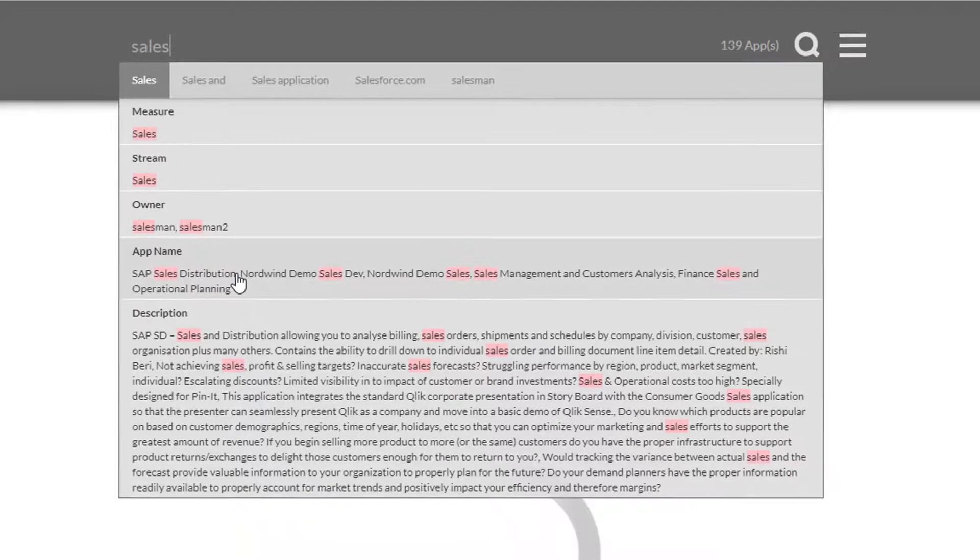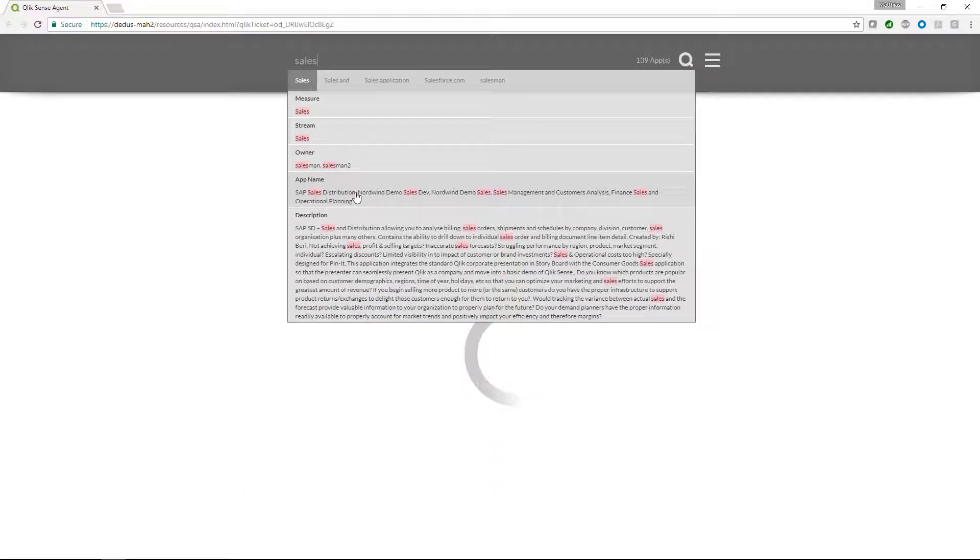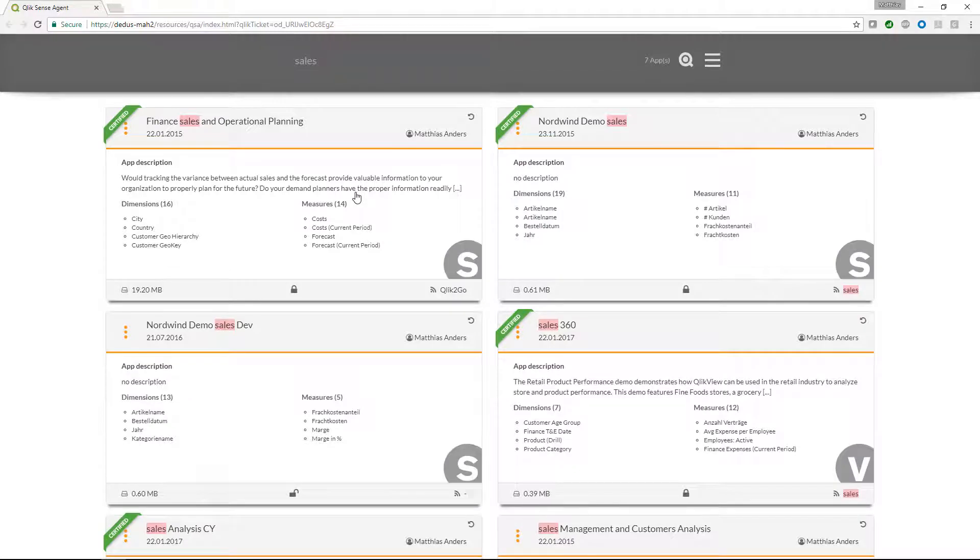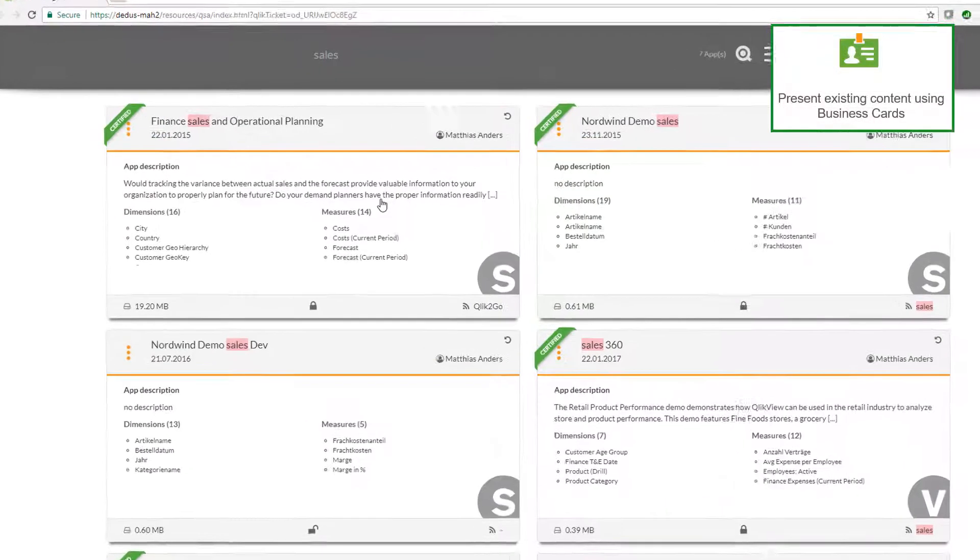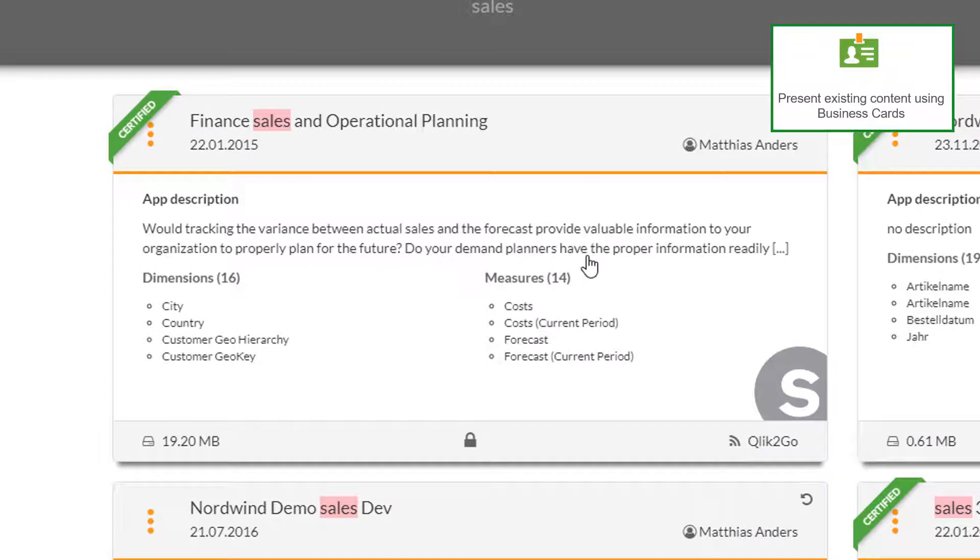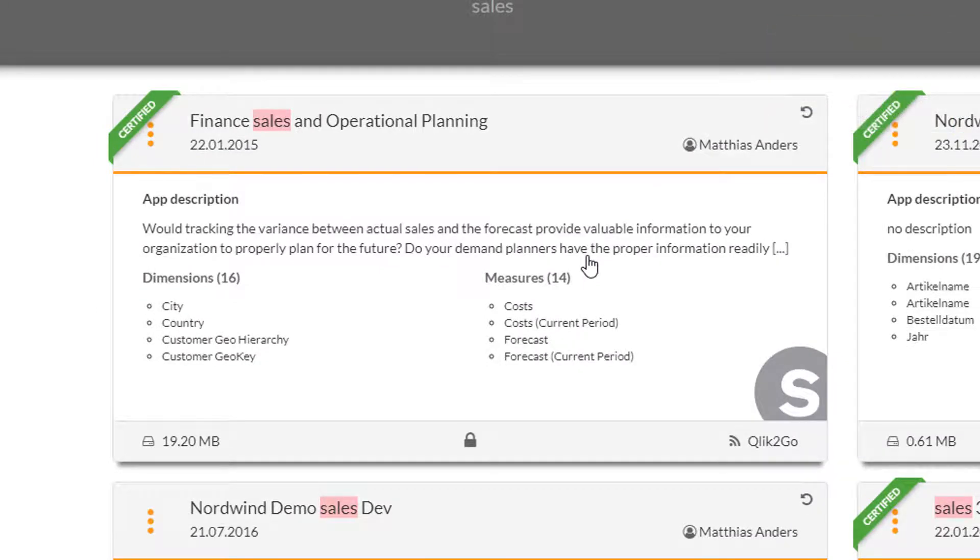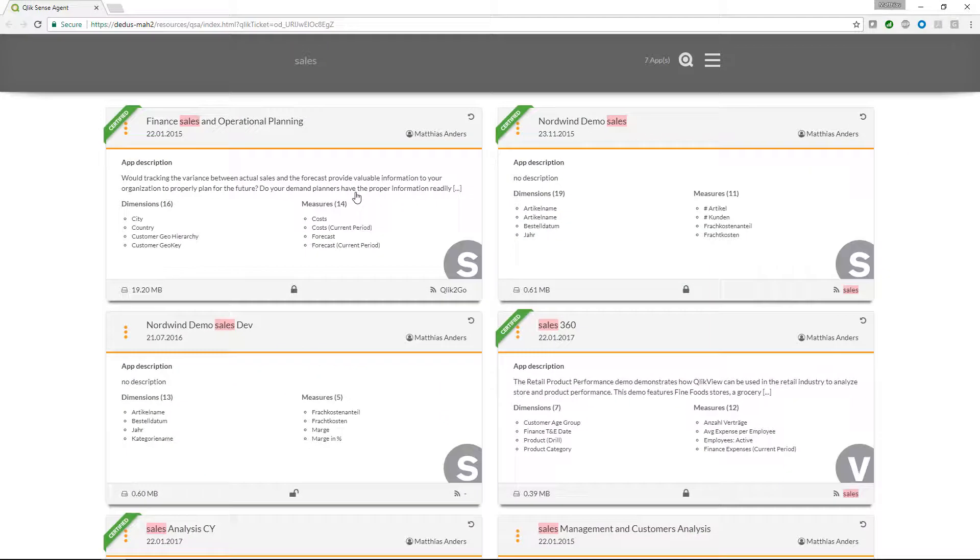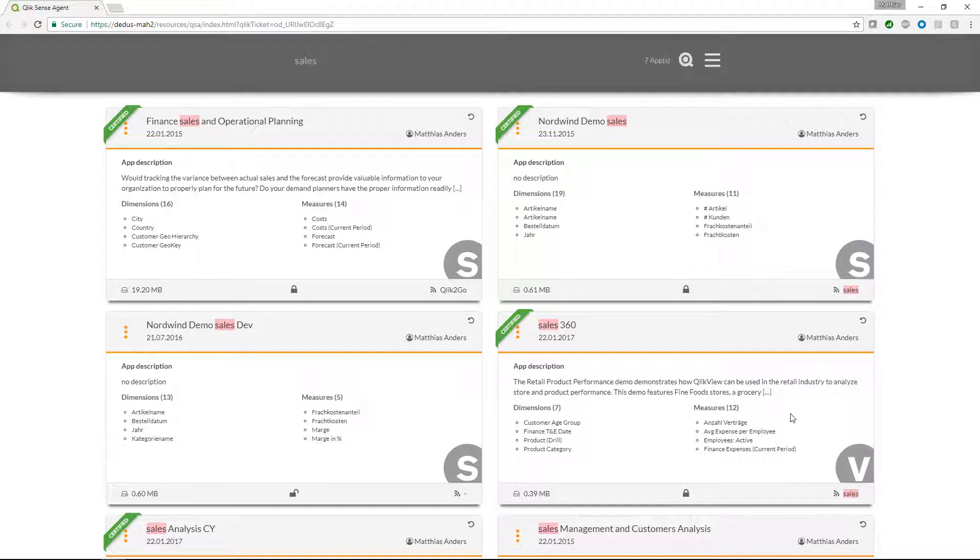Let's select app names that contain the name sales. Now we see the search results in the form of business cards. This is a structured way to present the most important information of applications to us. We also see that we are able to find applications from Qlik Sense and QlikView.